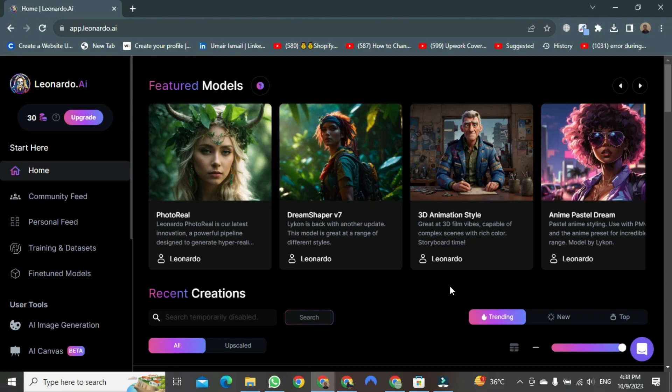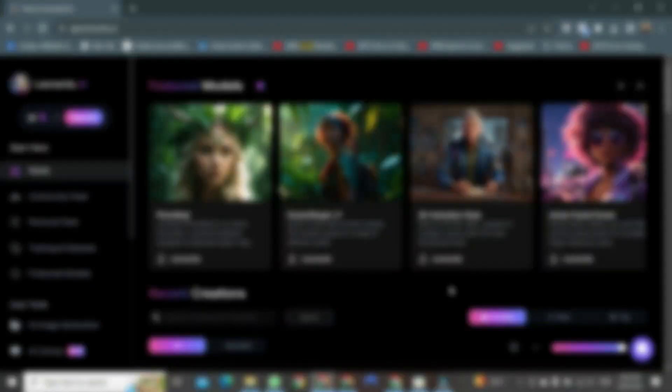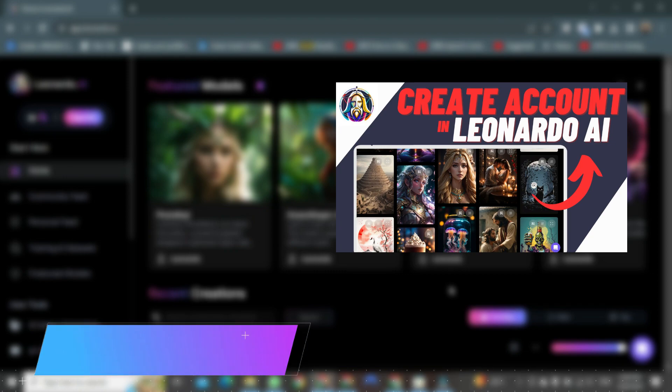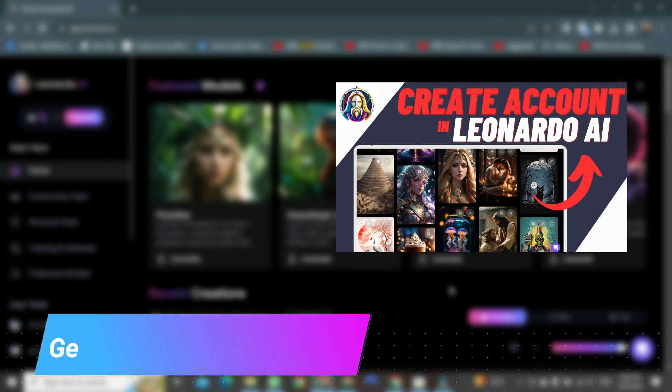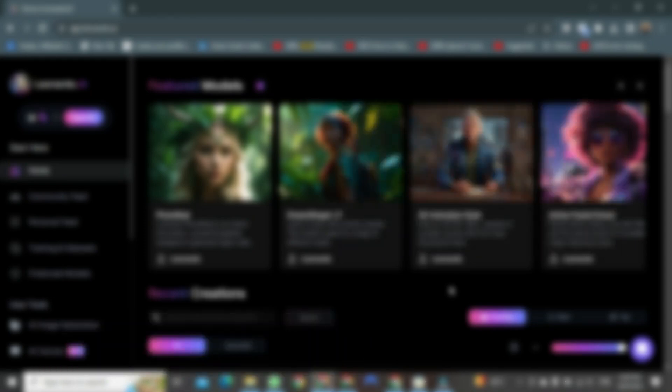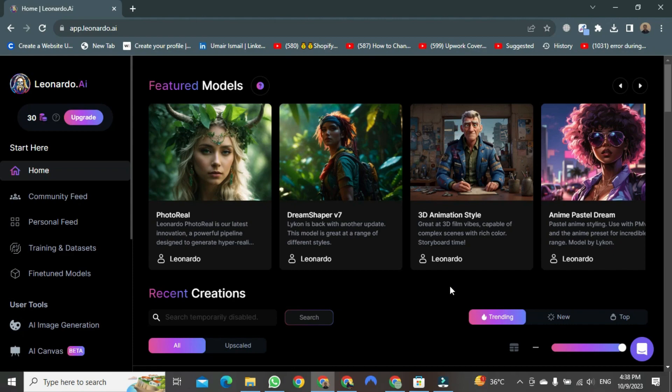If you encounter any issues during the login process, you can watch my instructional video on this topic. In that video, I have elaborated on this in great detail. If you don't face any problems, that's even better.